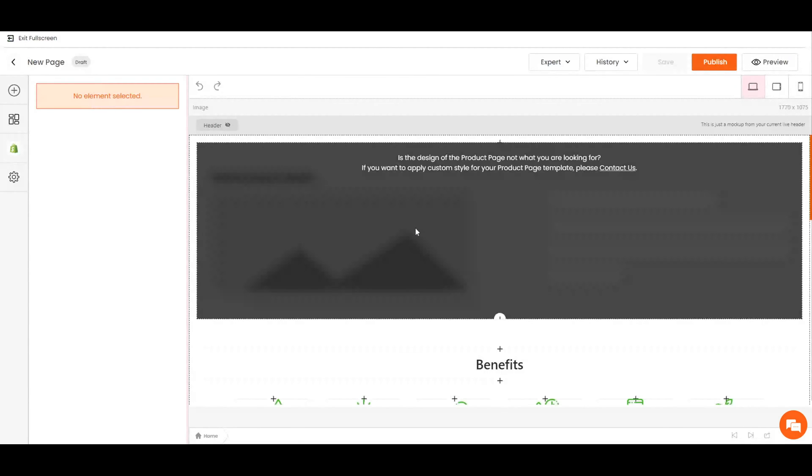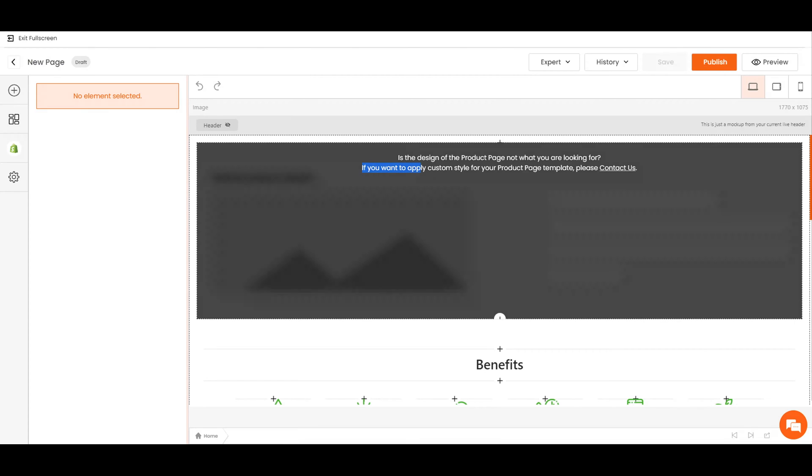This blur section represents the default design of the product page from Shopify. You cannot edit this design. So if you want to customize it, please contact us.